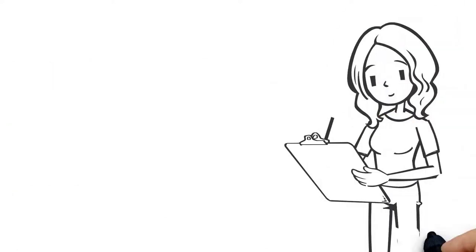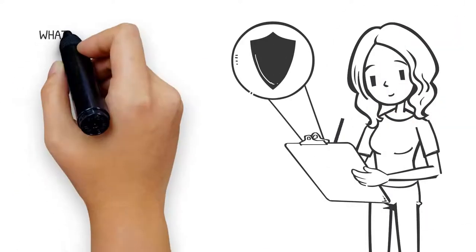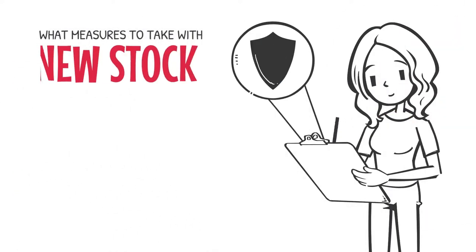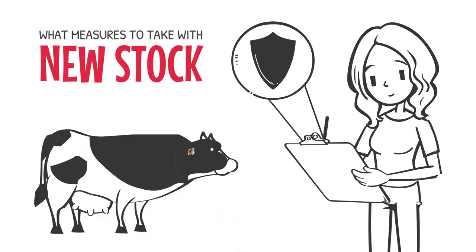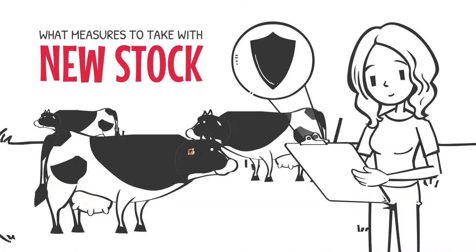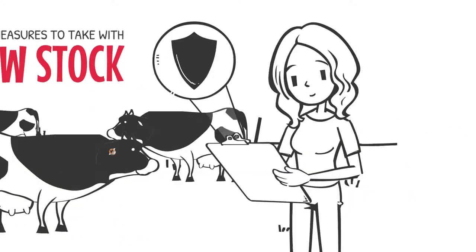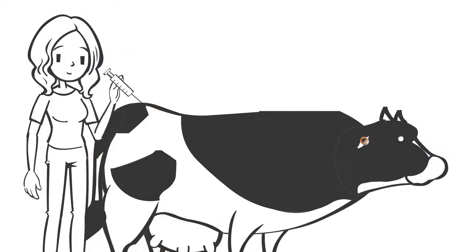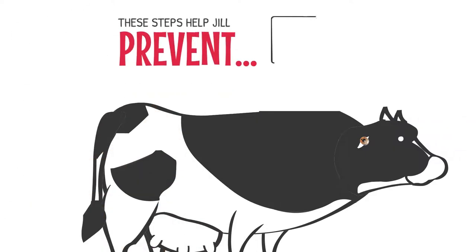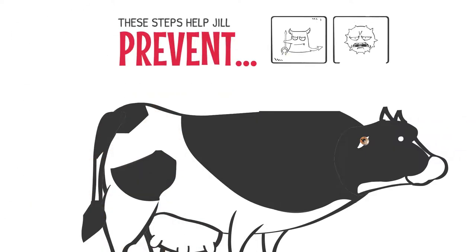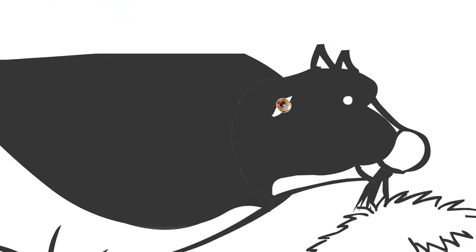Jill wrote a farm biosecurity plan, which included what measures to take with new livestock. She ensures the cattle have enough time to empty out in the yards. She gives them a quarantine vaccination and drench. These steps help Jill prevent new parasites, diseases and weeds coming onto her property. Jill feeds the cows some hay.